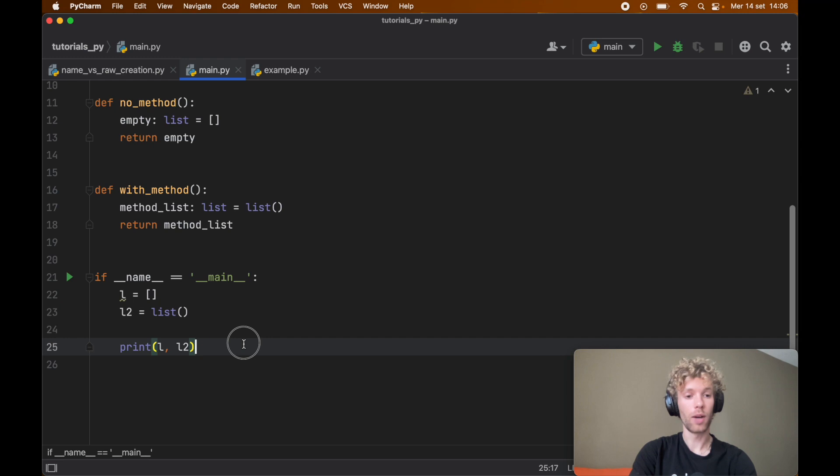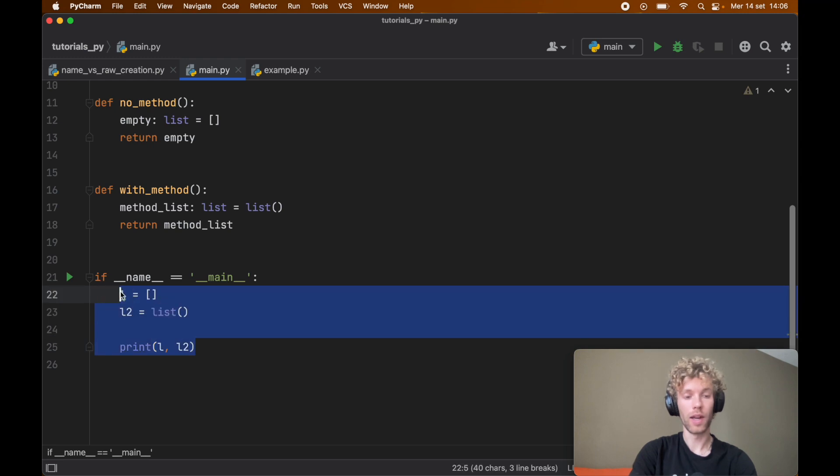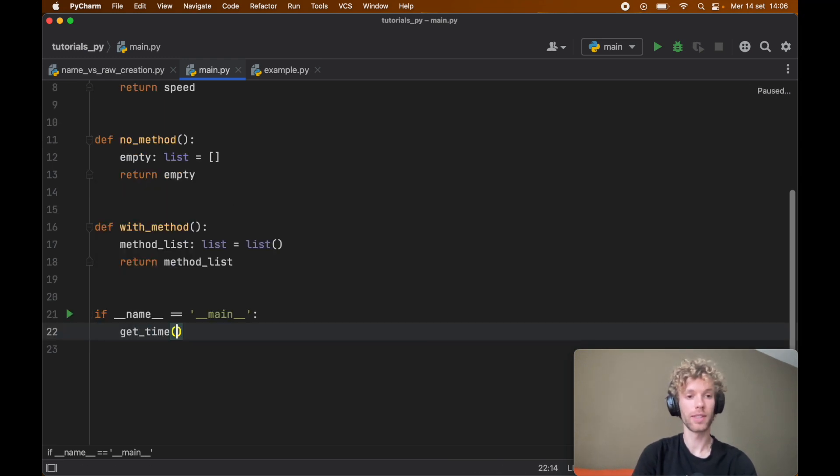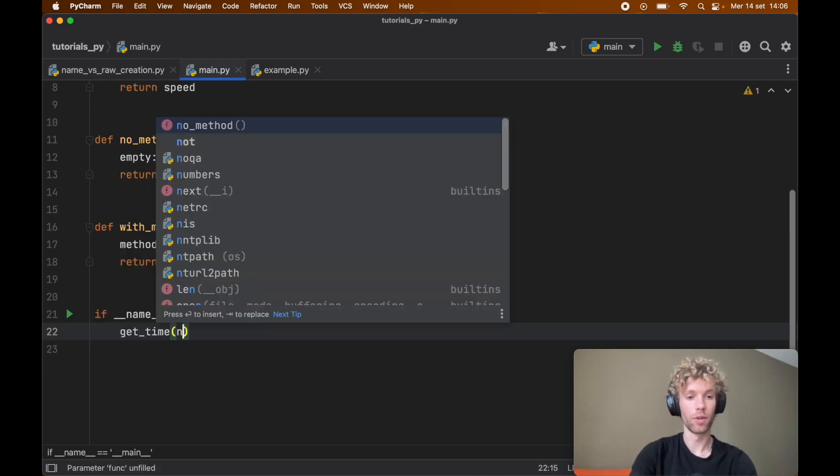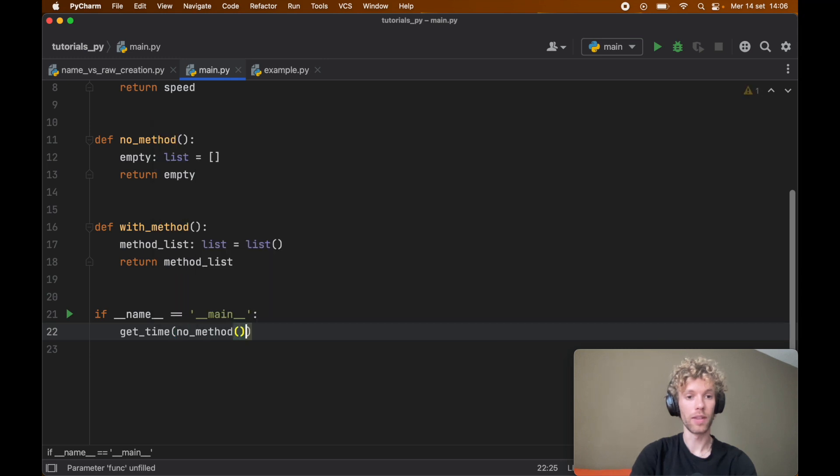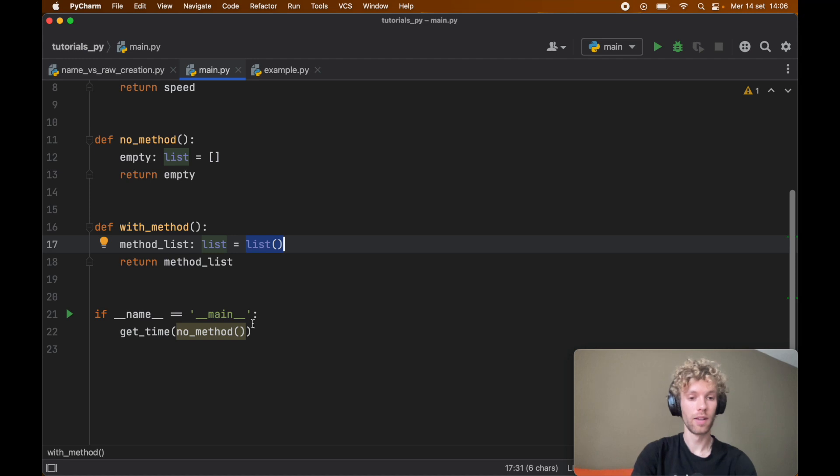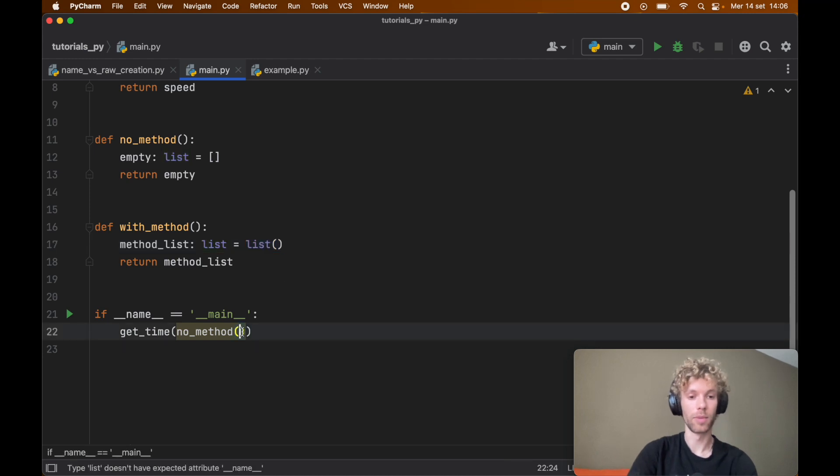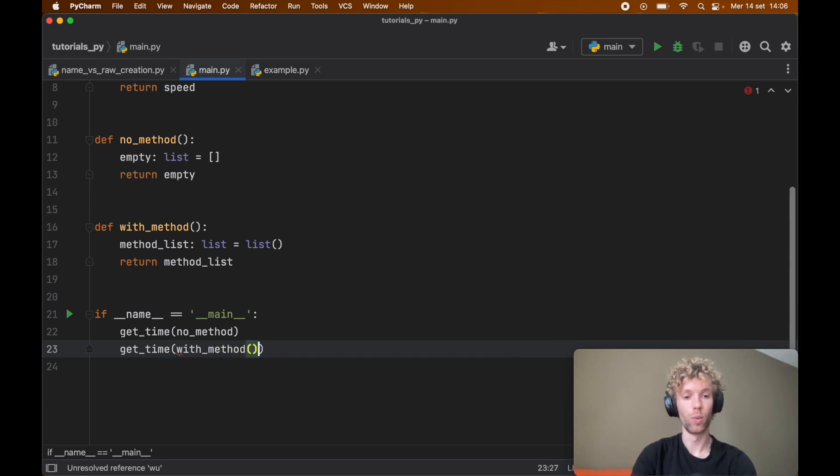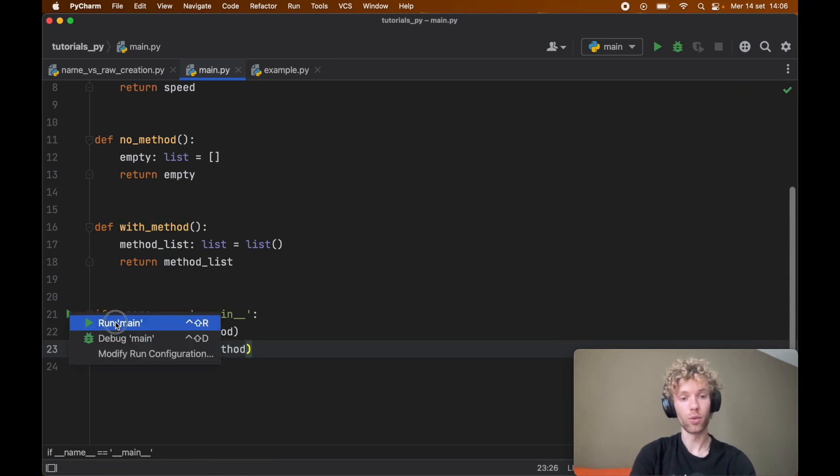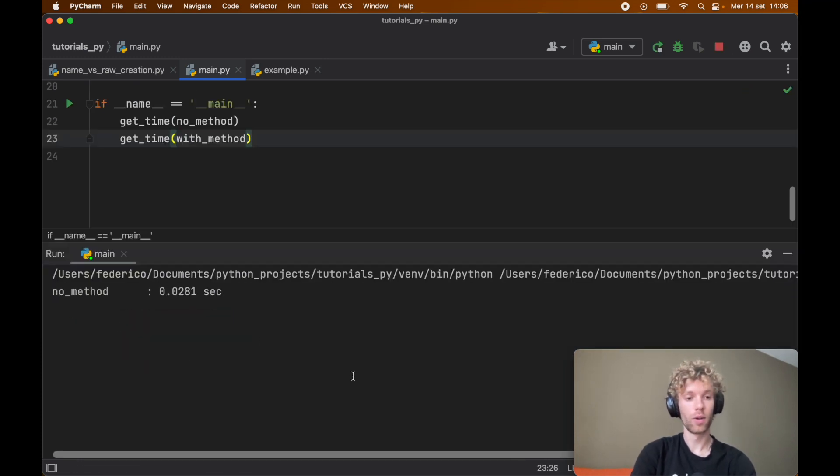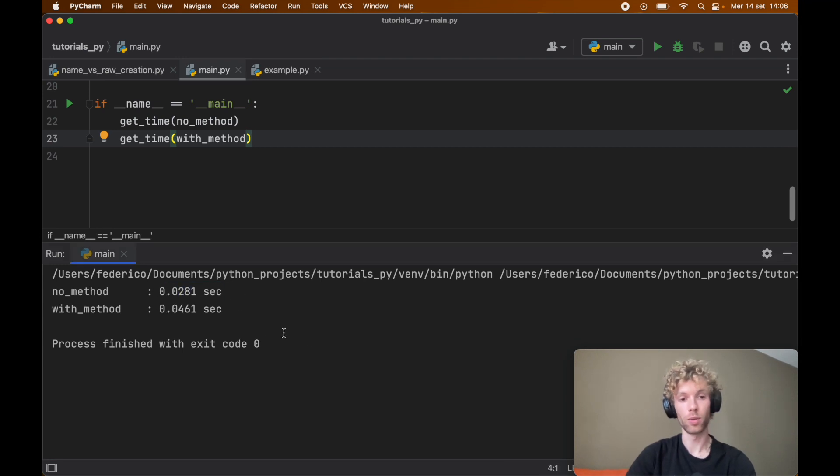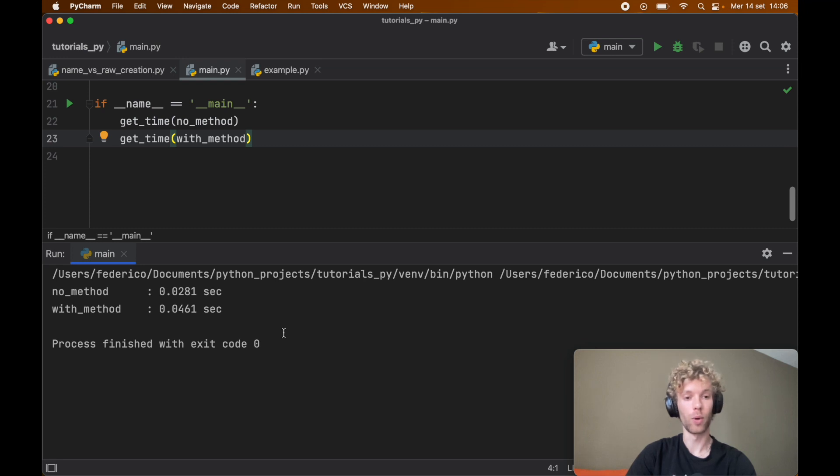Now all we have to do is go ahead and time these two functions. We're going to get the time for the no method, and no method means that we're not using the list method, so I called it no method. This has to be without the function call. And with method, we're creating a list with the method. If we go ahead and run this we're going to get two outputs in the console.